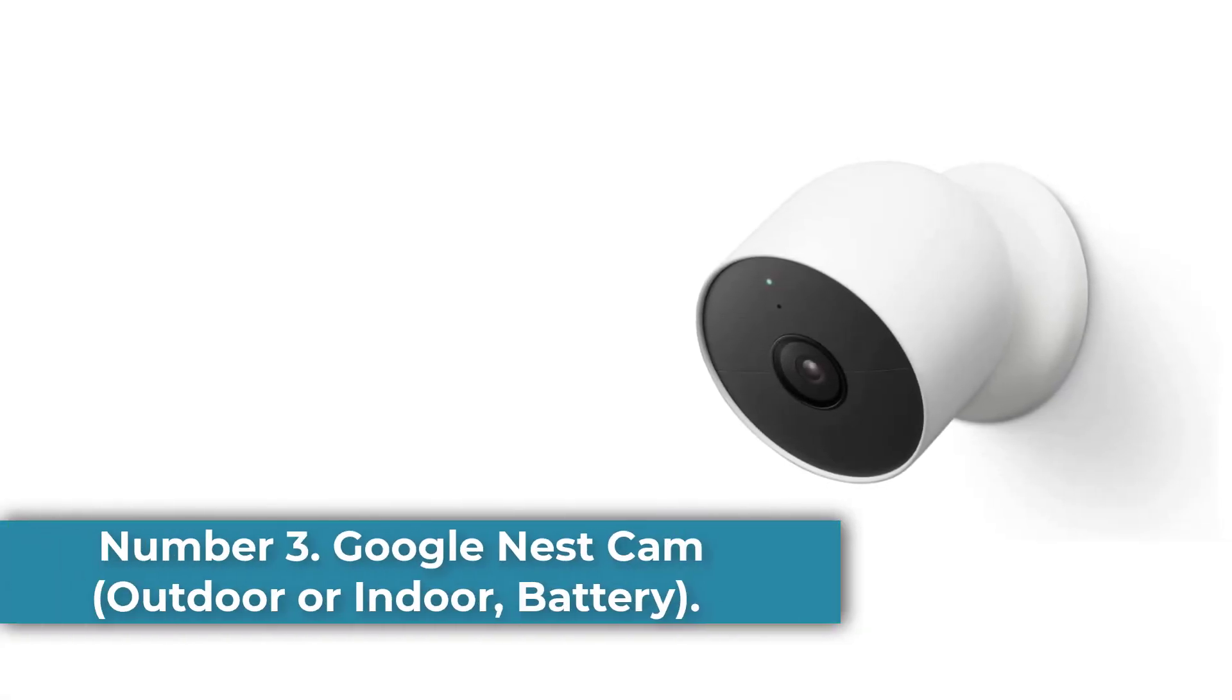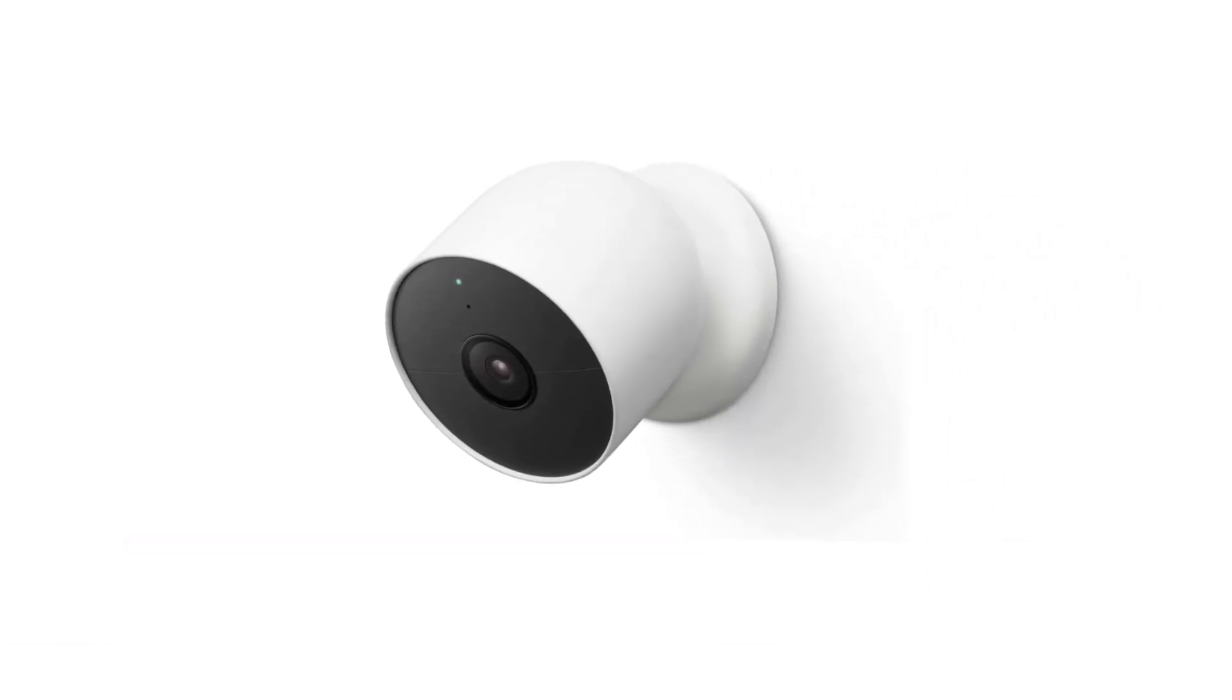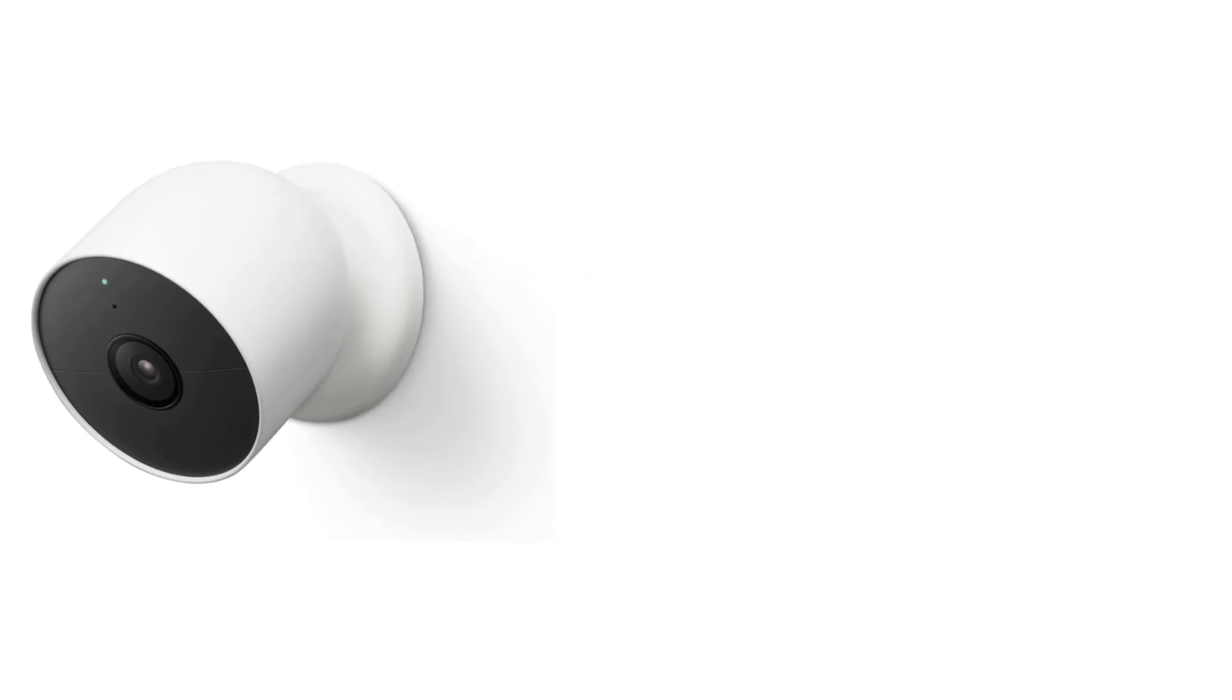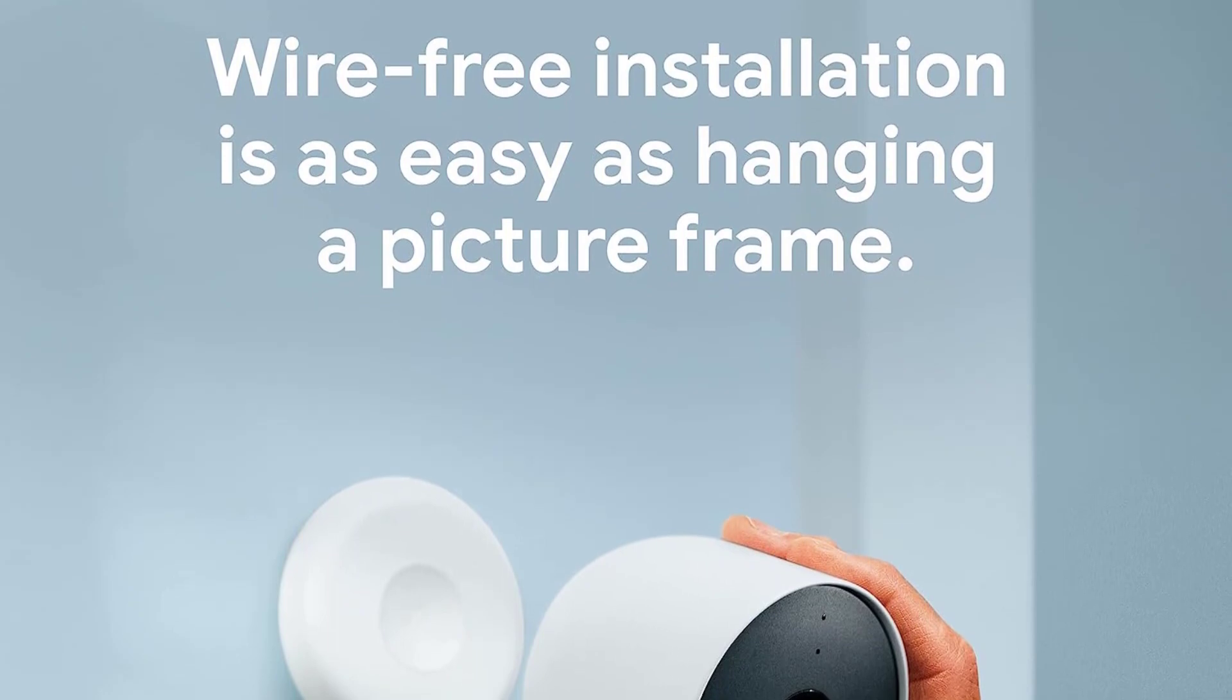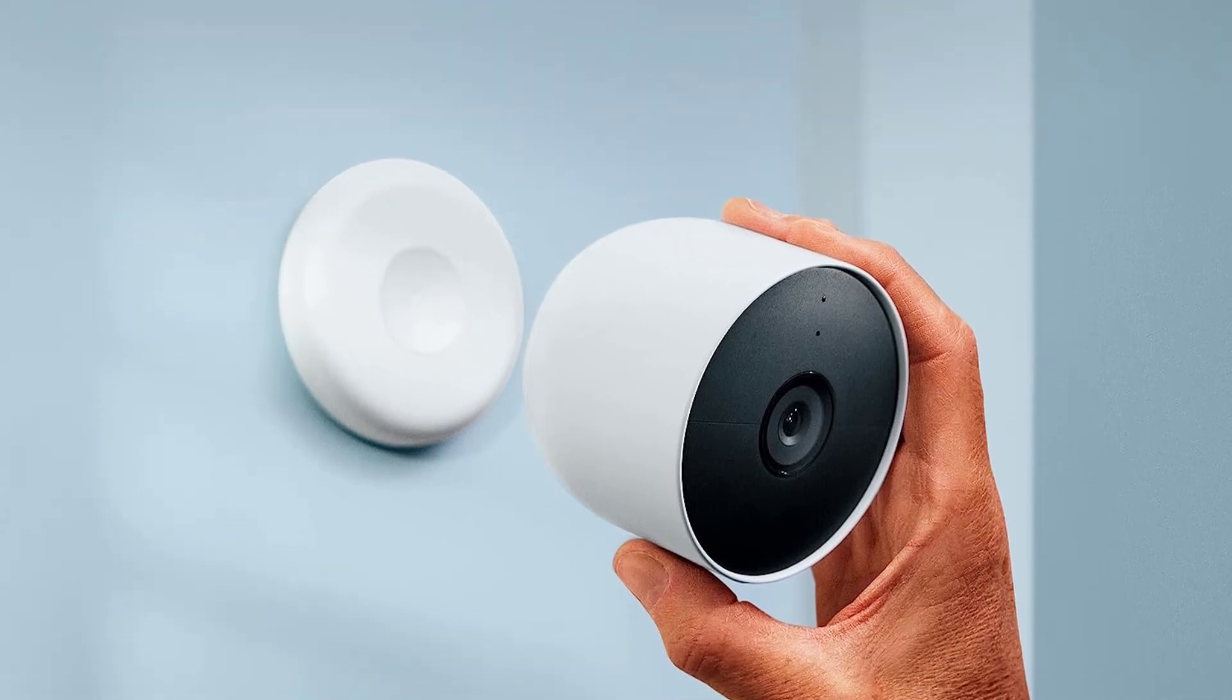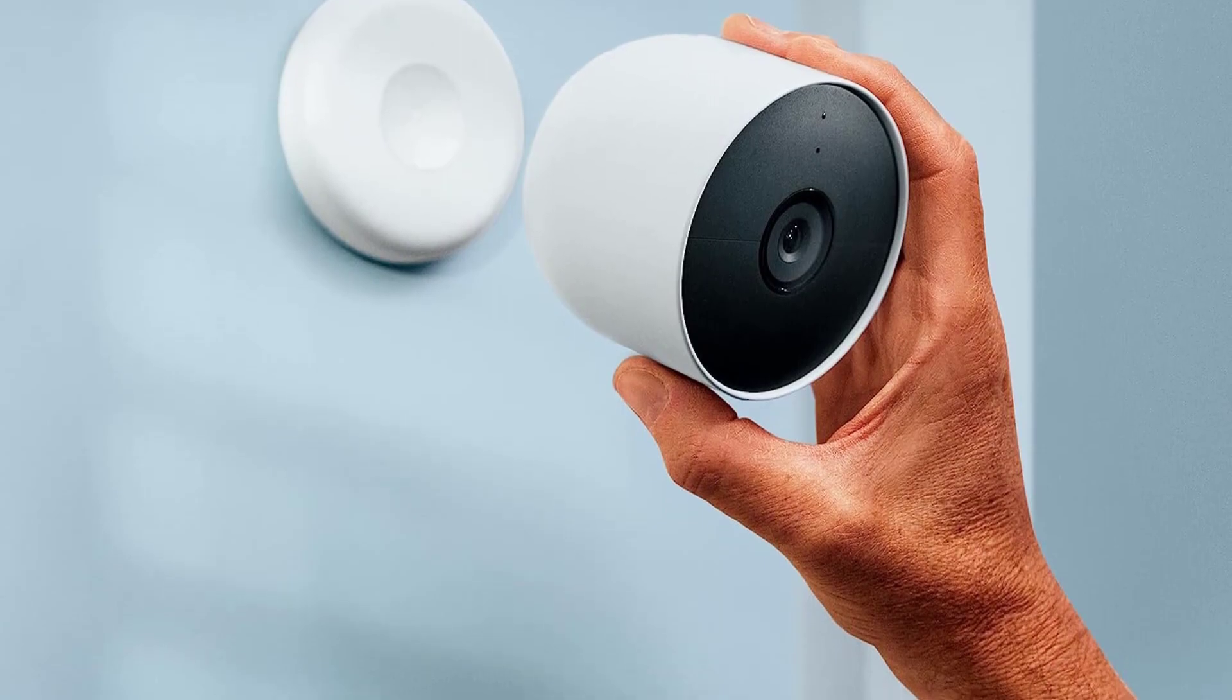Number three: Google Nest Cam Outdoor or Indoor Battery. Why we picked it: a rugged indoor and outdoor camera, the Google Nest Cam packs a useful selection of smart features to help you keep tabs on your home. In addition to sharp 1080p HDR video, it offers face recognition, dual-band Wi-Fi, and intelligent alerts that know the difference between people, animals, and vehicles. It also sends alerts when it hears the sound of a smoke alarm, CO detector, or breaking glass.